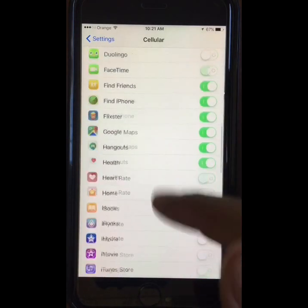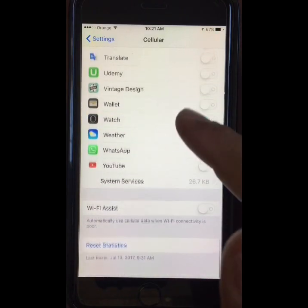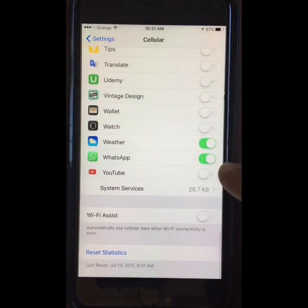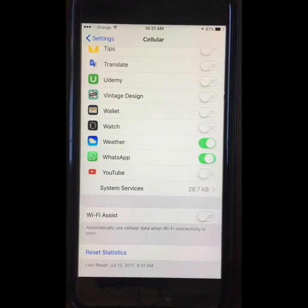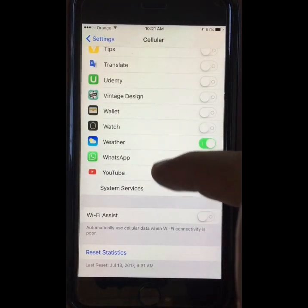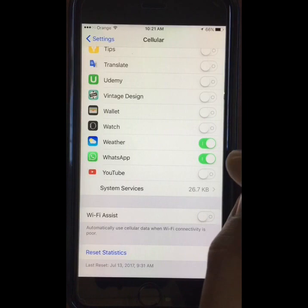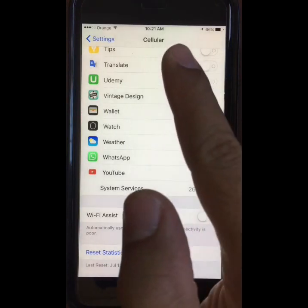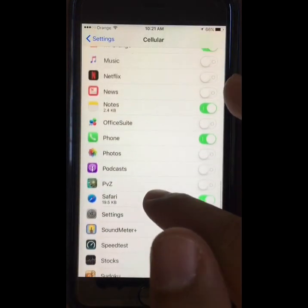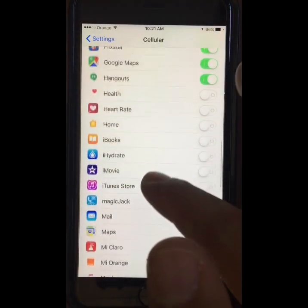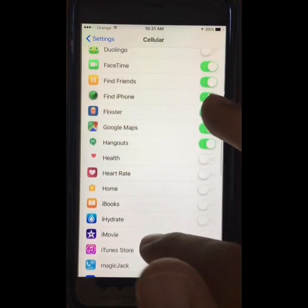The ones that most people turn on are the ones related to communications — apps like WhatsApp, email, maps, or any other app that you could be using for any type of communication. I would also suggest that you always have your Find My iPhone app on. This is useful in case you're going to lose your phone or if it gets stolen.